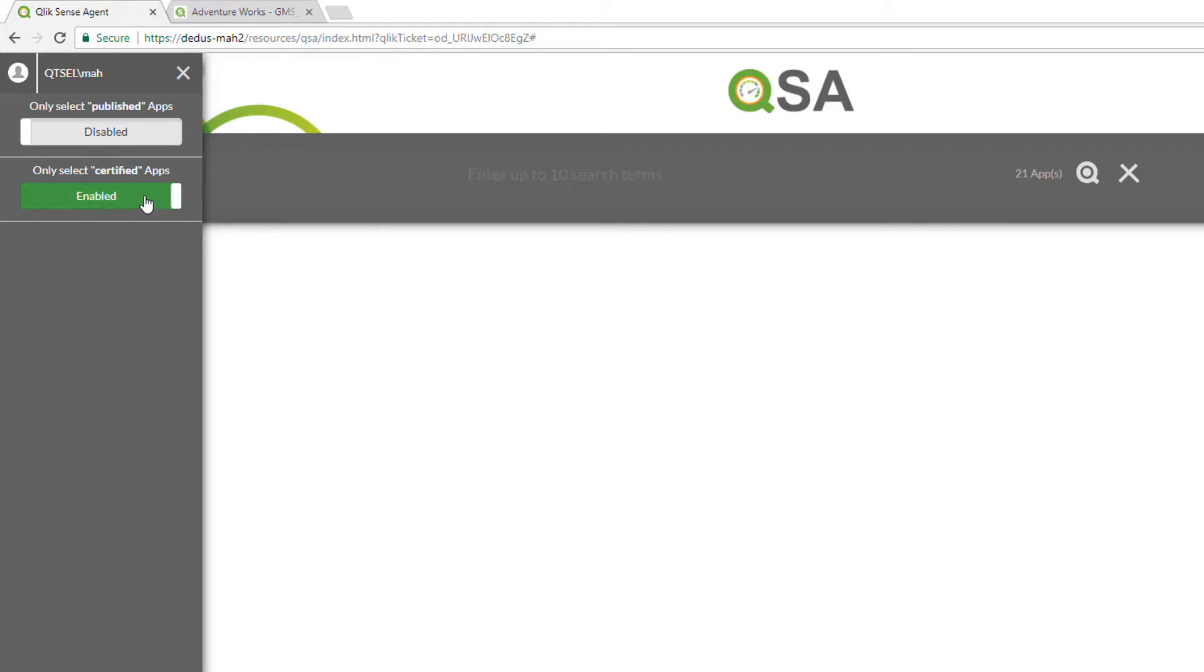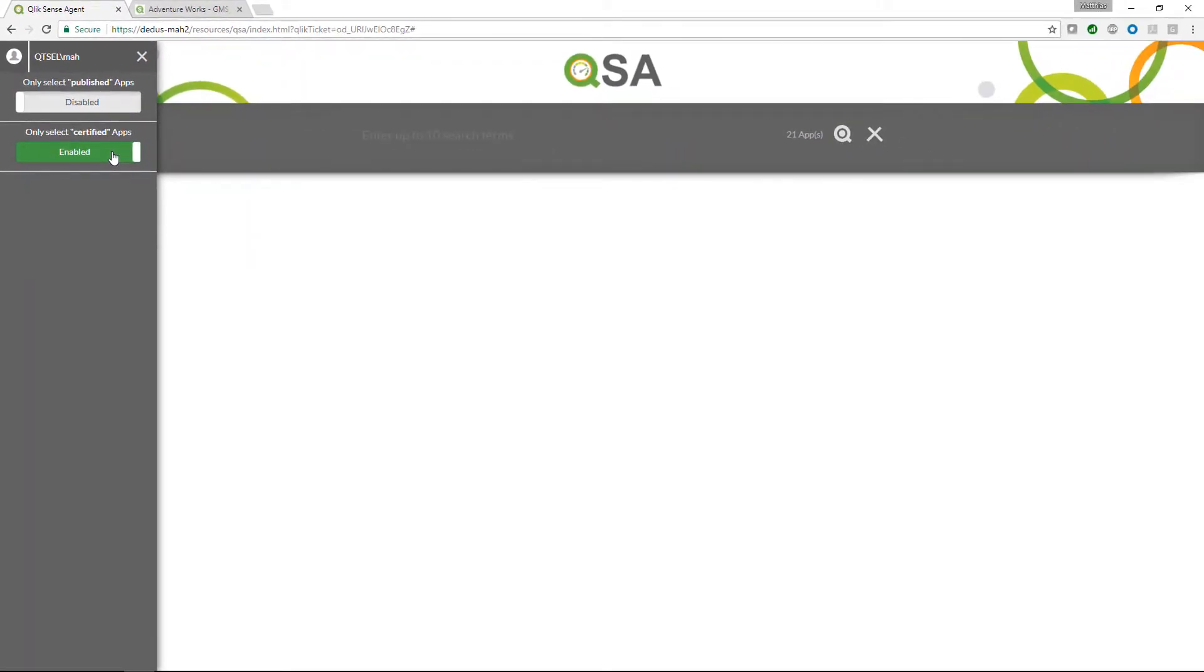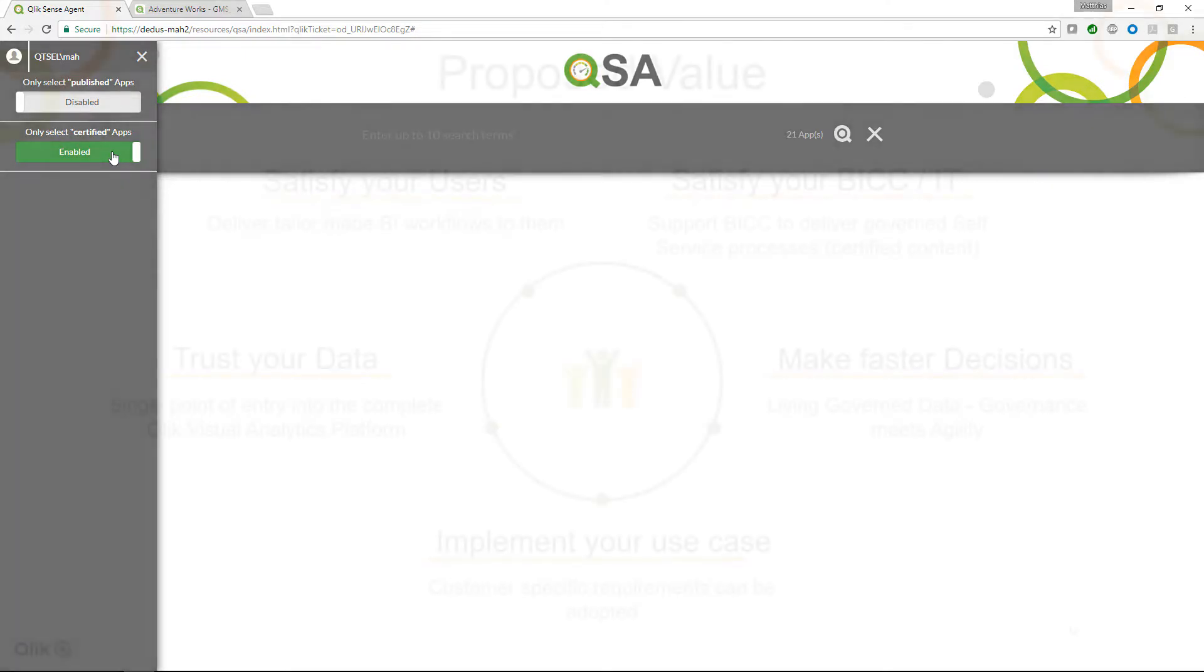Of course, you can easily extend the solution by your own self-service process definitions that you have in your organization or even extend the content that is retrievable through the search engine in the background. This is just based on a standard Qlik application which can connect to any kind of data source in the background.